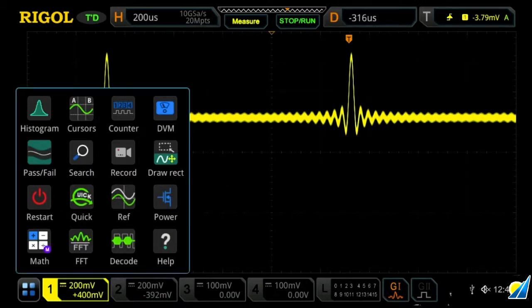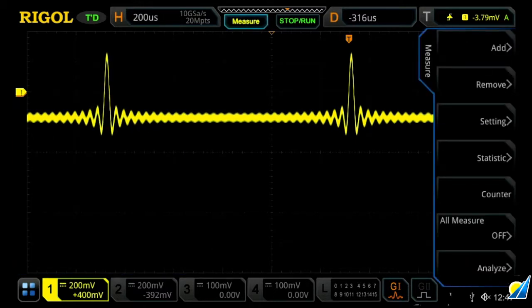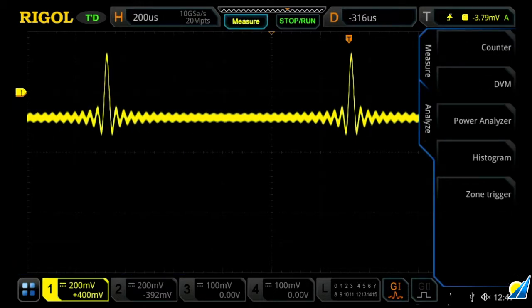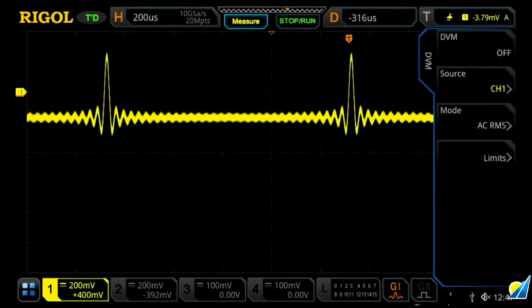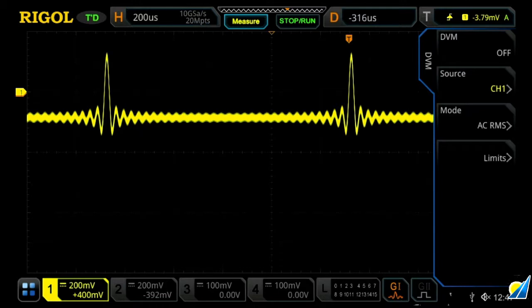Or you can go through the measure button in the measure menu, and then go to analyze, and then press DVM as well. This will bring you to your digital voltmeter measurement menu, and this can allow you to select your source, your mode, and your limits.